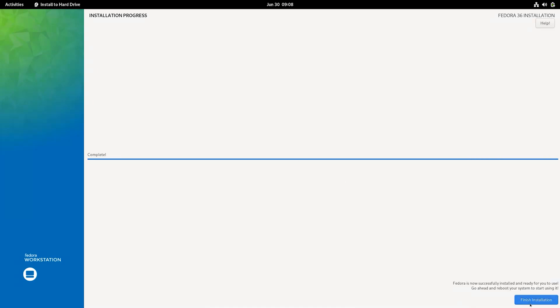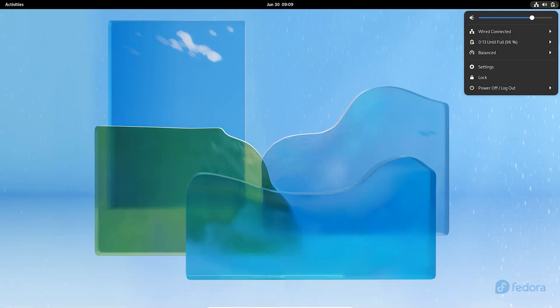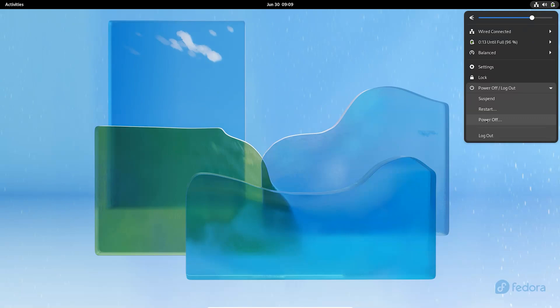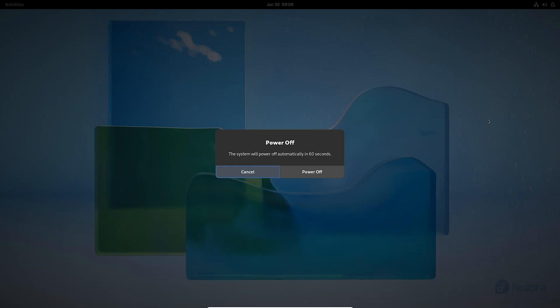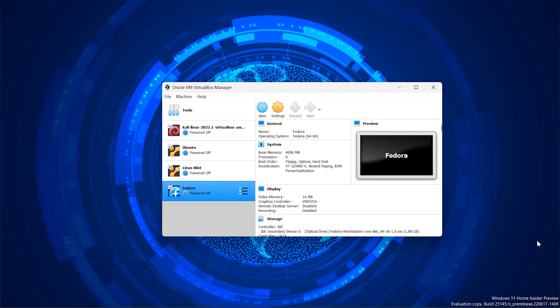After the installation is completed, click on finish installation and power off the Fedora system. Now, click on settings and go to the storage section, and detach the ISO file of Fedora.